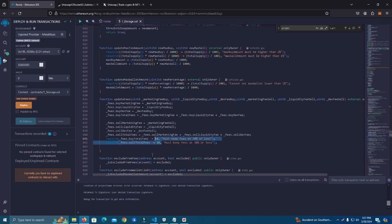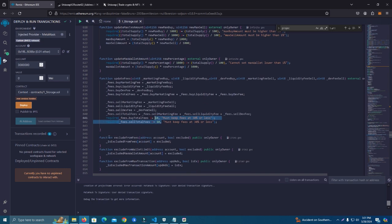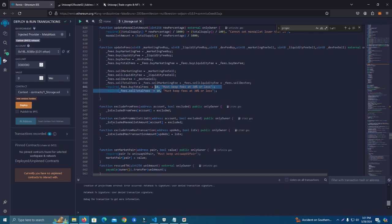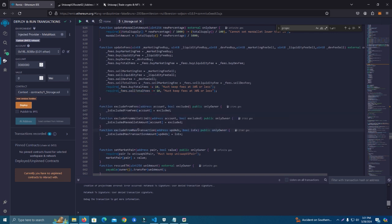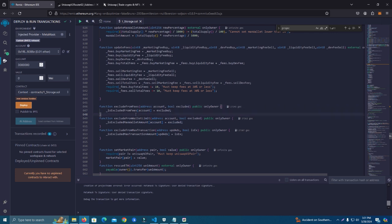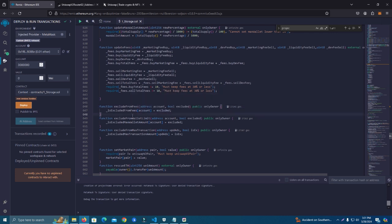Then we have these simple functions: exclude from fees, exclude from max wallet. Keep in mind, this happens to a lot of my customers - if you have a smart contract like this for your token and you plan to develop in the future, like create staking platforms, create games, anything, you should never ever renounce your ownership. Because if you renounce ownership, then when you create a staking platform, people will not be able to stake because of the max transactions and the fees, because the contract will also be affected by the max transaction.